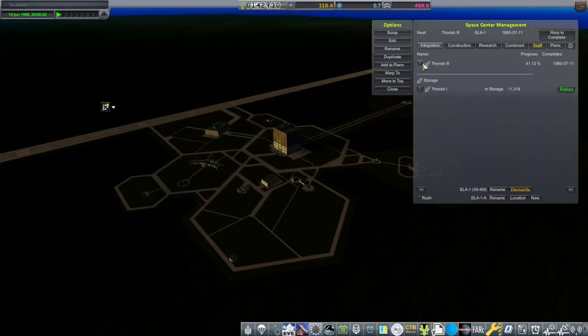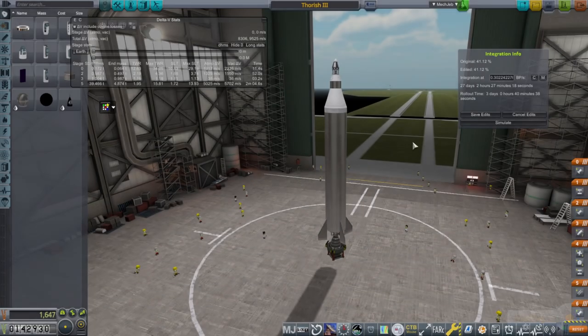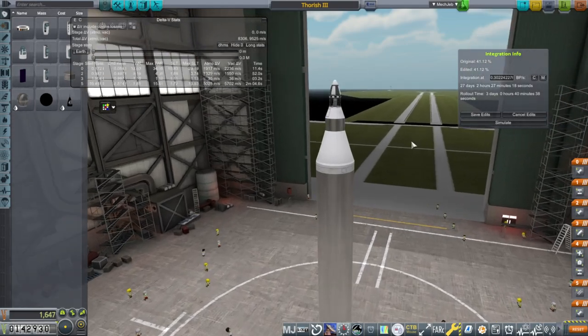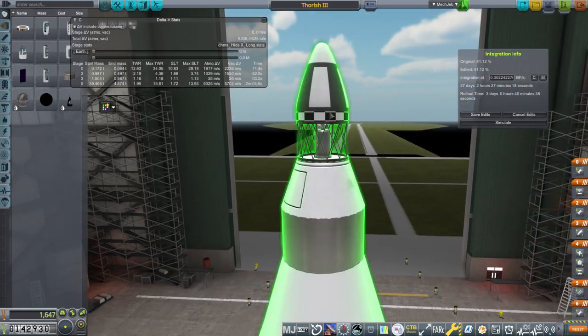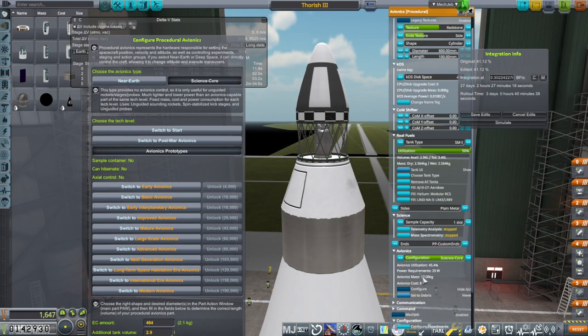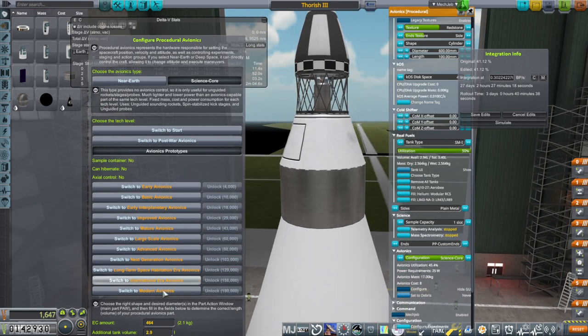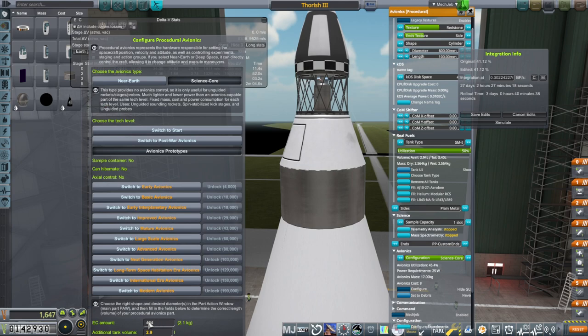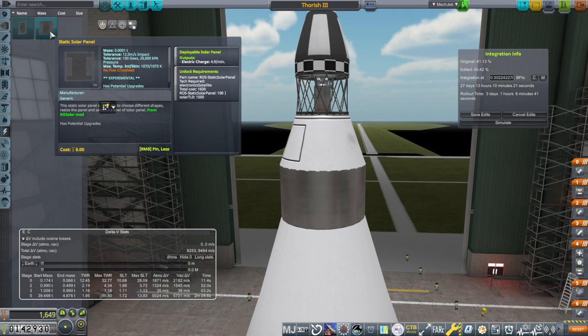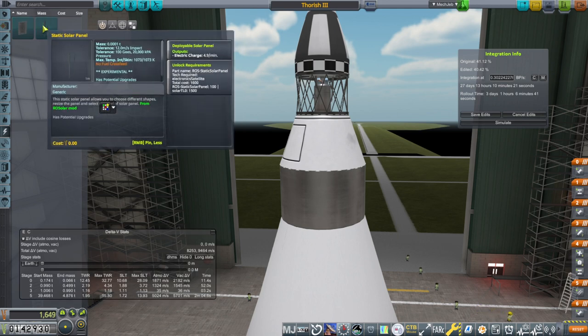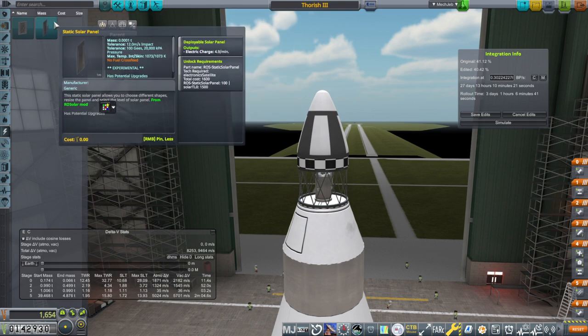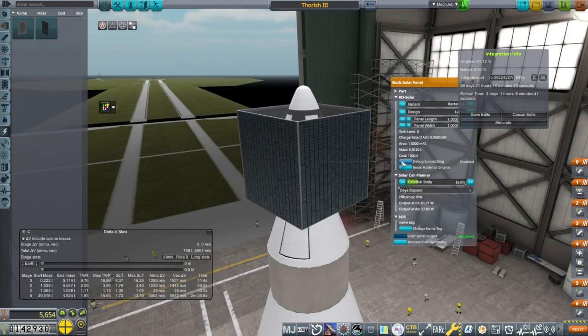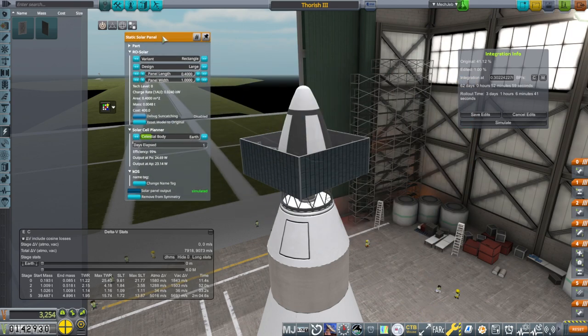I'm gonna edit this Thorish 3 in the hopes of adding solar panels to it. So we've built some of it, but not all of it. It's got 27 days left, it says. And this is the science core here, and it has 25 watts of power requirement. I'm going to add more EC just in case. We're only researching it, though.